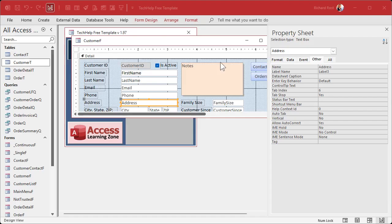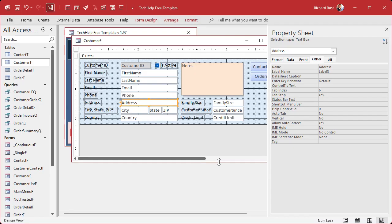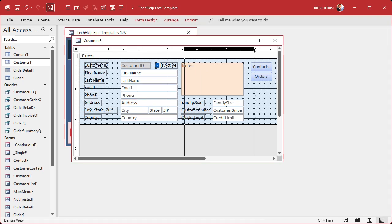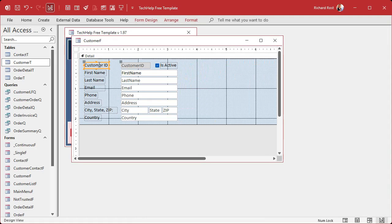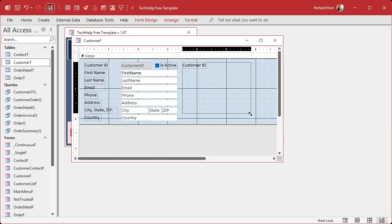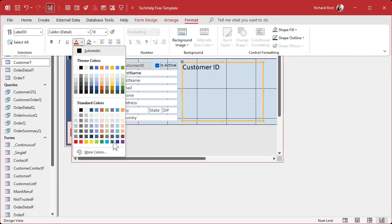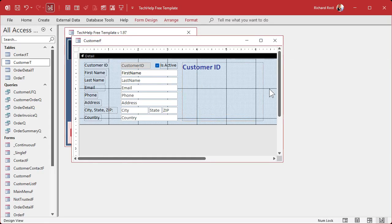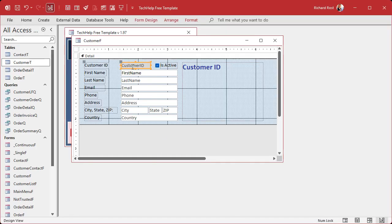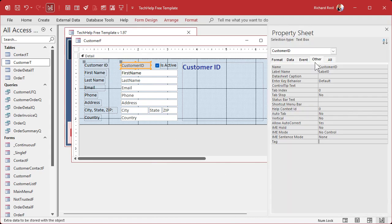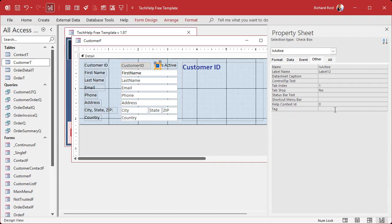This is my tech help free template — you can grab a copy off my website. For the purposes of this class we're going to delete some of this stuff and copy one of these labels, then bring it over here. This will be our instructions label — this is where the instructions will show up. We'll format it: make the text bigger, maybe 18 point, make it blue, and bold it so the user can't miss it.